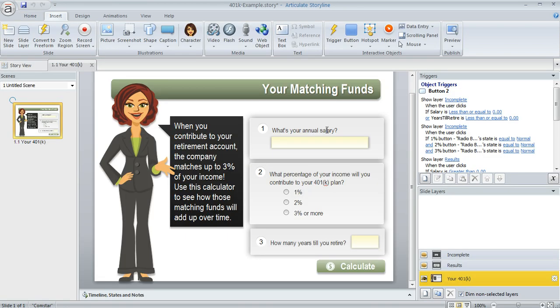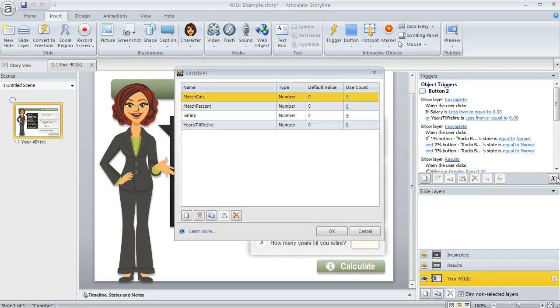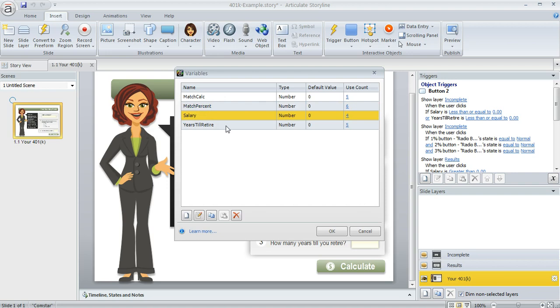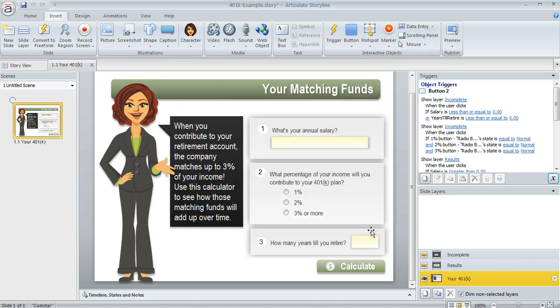So let's take a look behind the scenes here at how this is done. What I did to do this was I first created a few variables. If we open up our project variables panel here, I've got this variable called match calc, and that's what I used to display the total on the results layer. And then I also created a few more variables for the match percent that the learner gets to choose and also their annual salary and the number of years till they retire.